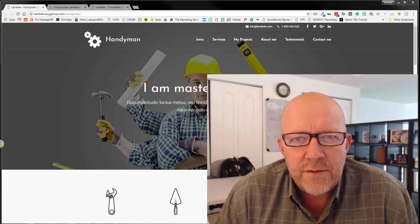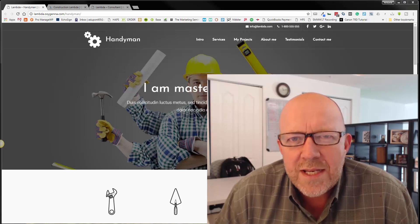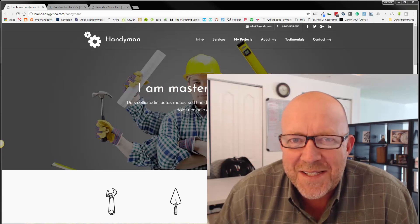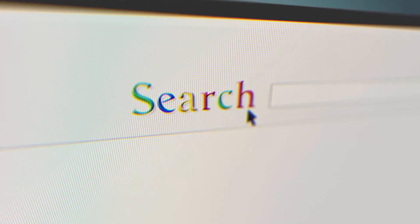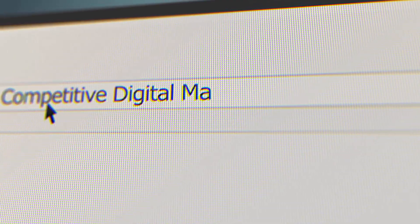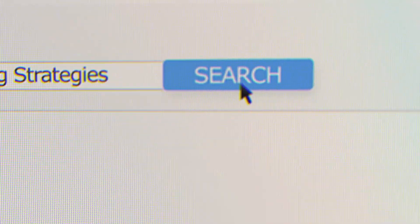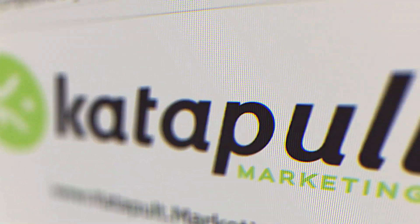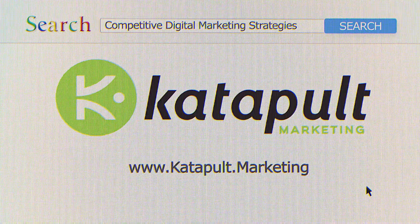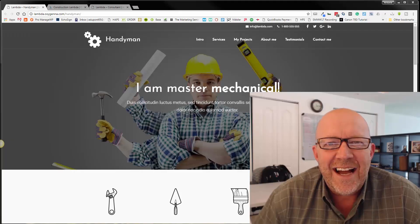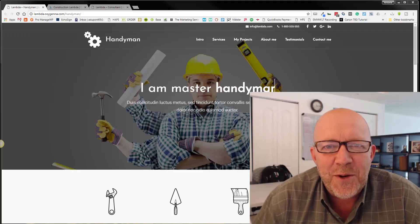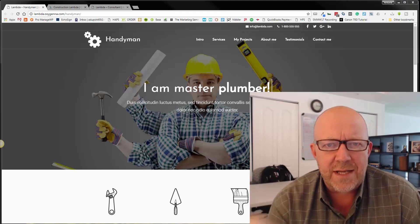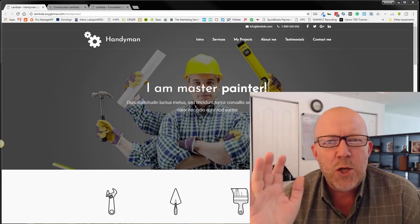In this video, you're going to discover what you need to have step-by-step for website redesign. Hi, my name is Antoine Dupont with Catapult. We have a lot to cover with website redesign, so let's just dive right in.